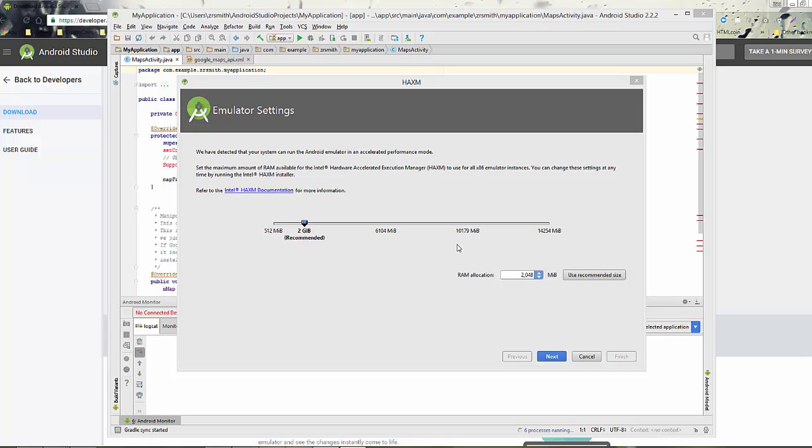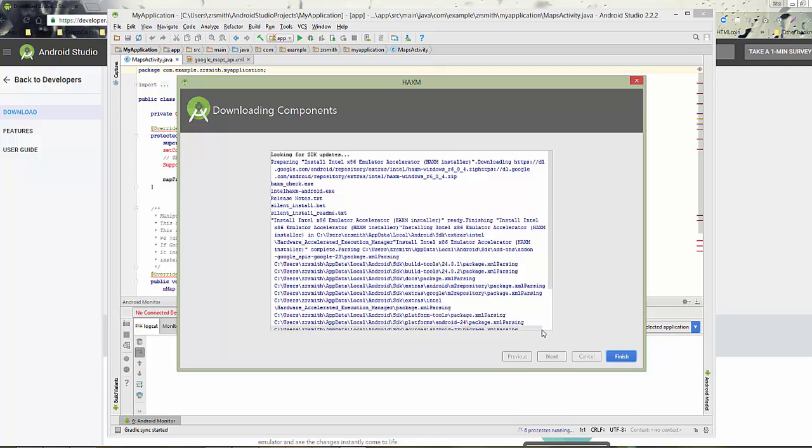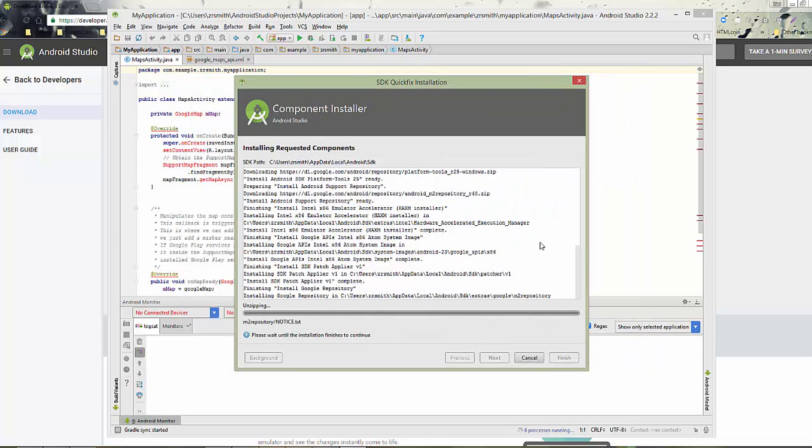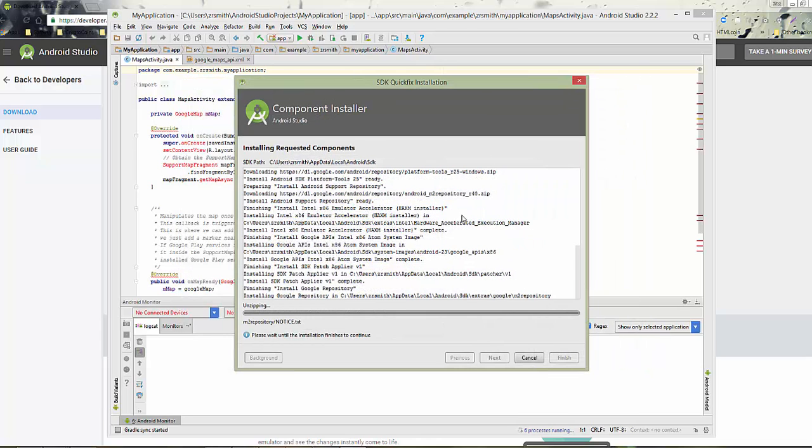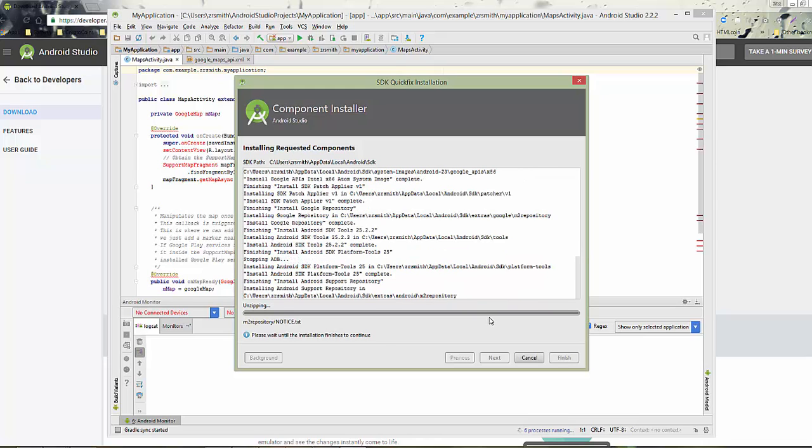Now it's going to install and download all of the emulator. Once that's done, go ahead and click Finish. If there's still more components that need to be installed, it will go ahead and do that. And again, this could take several minutes. So just be patient.